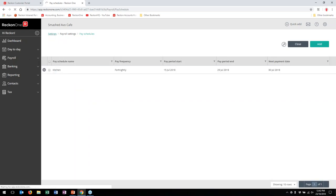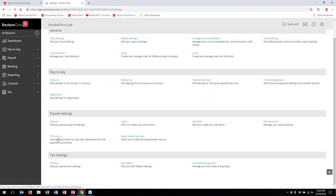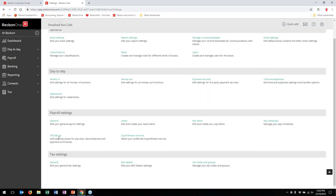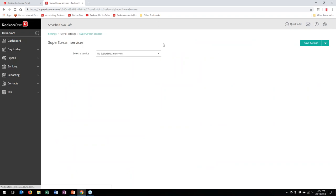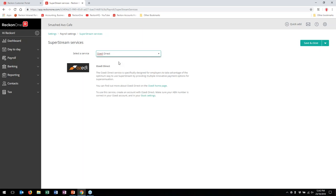After pay schedules, we have Year-to-Date Setup, which I'll come back to shortly — because before you can use it you need to have super funds and employees set up first. So let's go to SuperStream Services next. I haven't got a SuperStream service selected here, but if you want to use AusEddie as the gateway for sending information automatically, that's the option. As I say, a lot of people just use the SAF file instead.